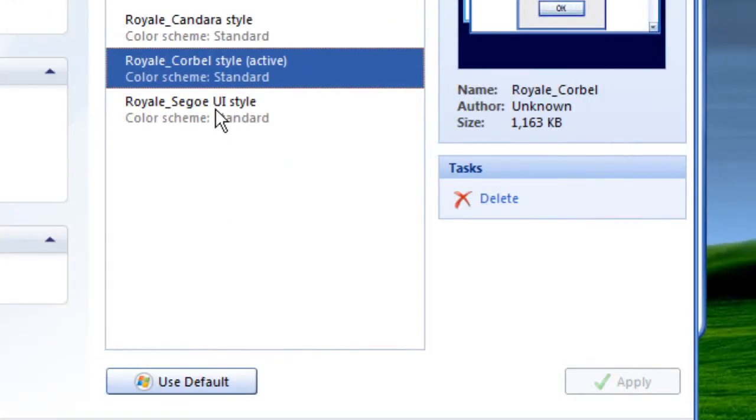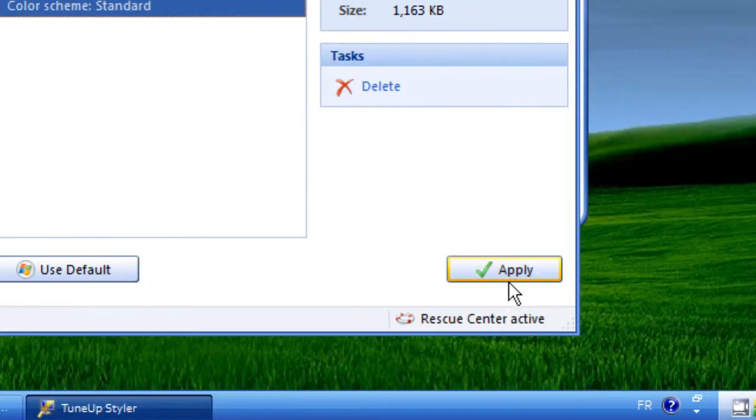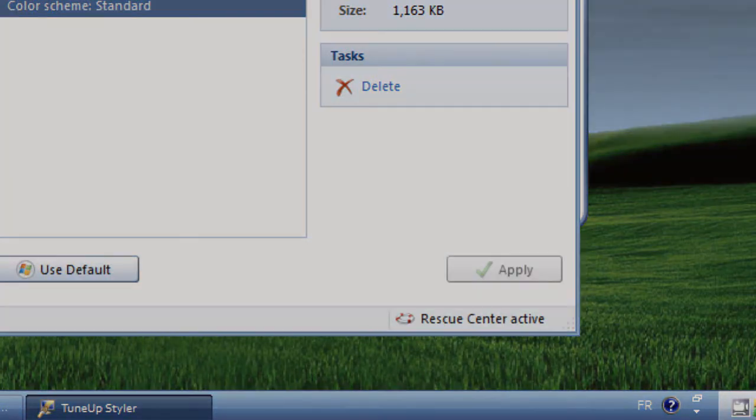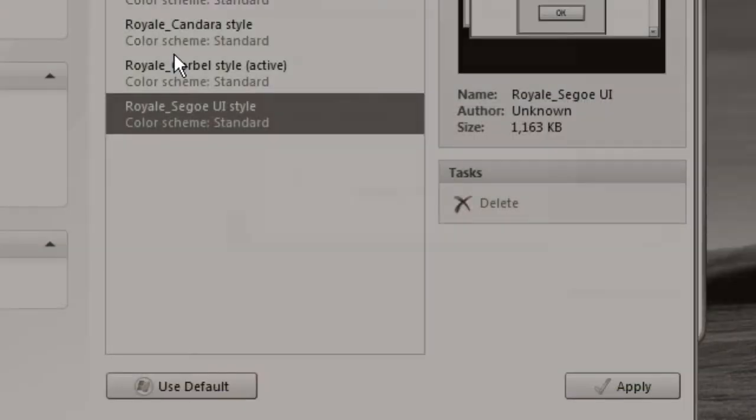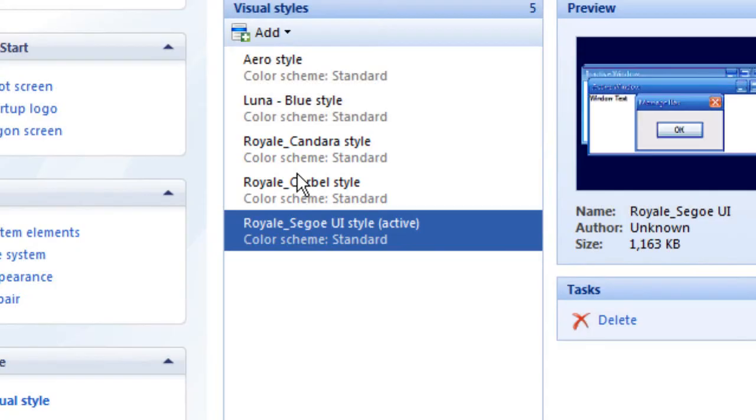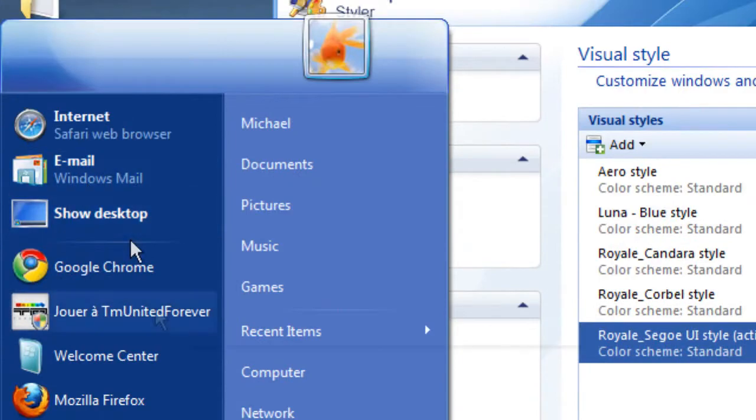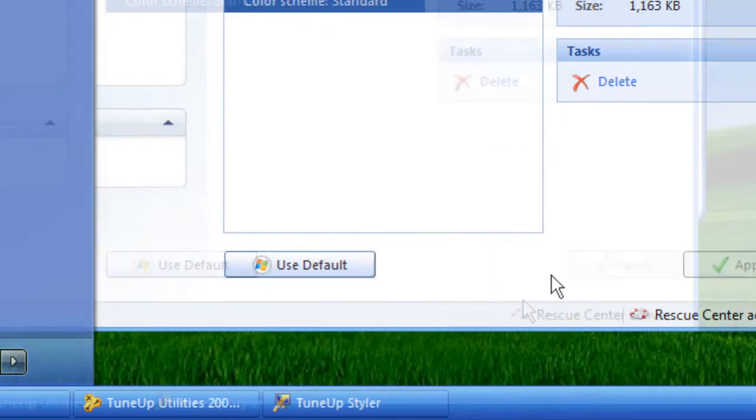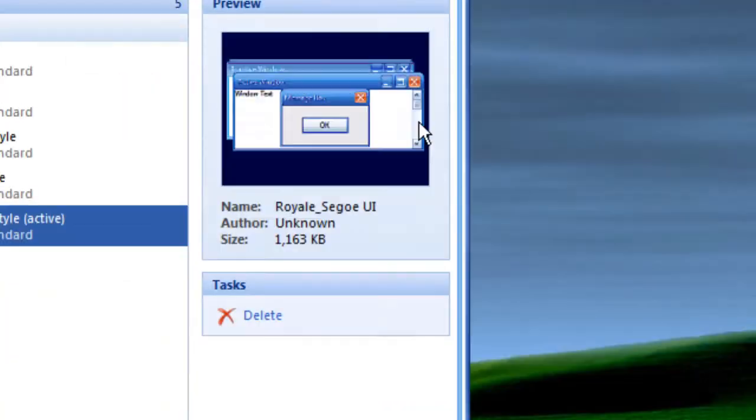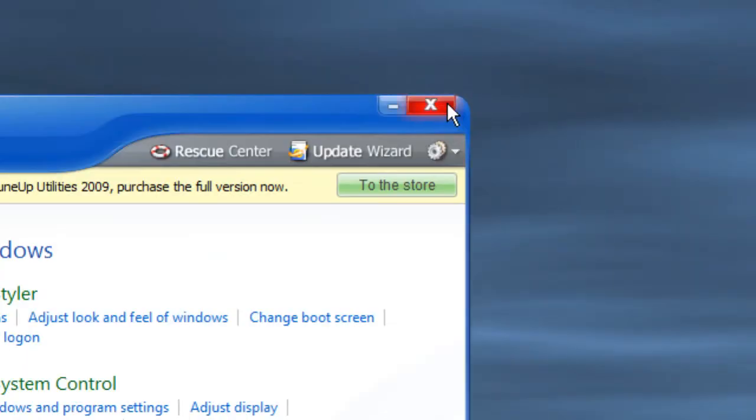I already have this theme, so I'm going to choose this one. Apply. The loading please wait will start. After that the theme will be installed, and you got your Windows XP Royal Theme.